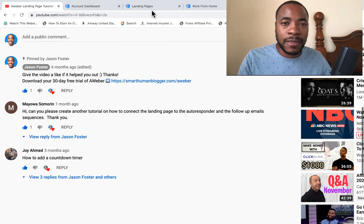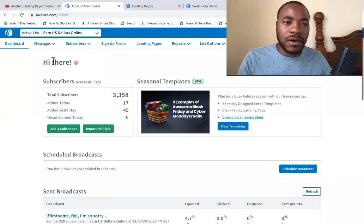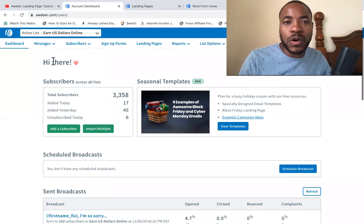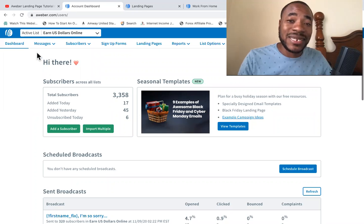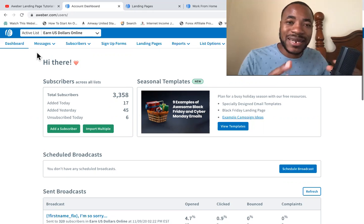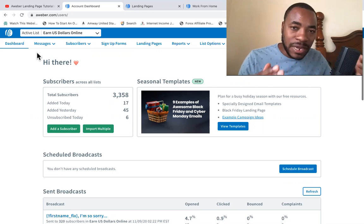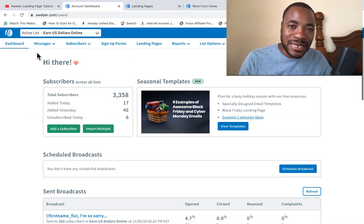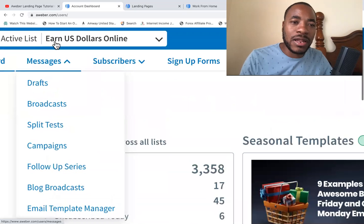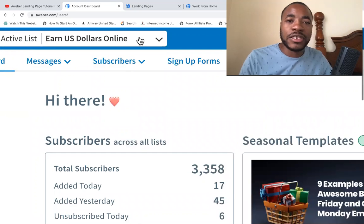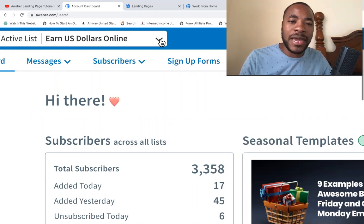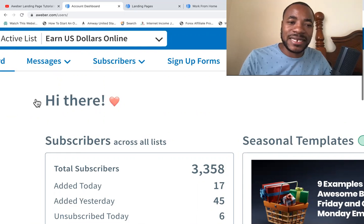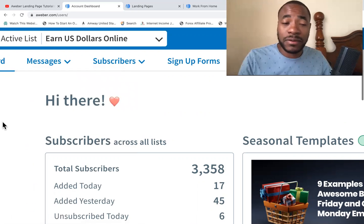I'm logged into my AWeber account right now. The first thing you want to know when you're going to do this is to make sure you create a list. So the list that you want your landing page to be connected to, make sure you actually create that list. In this example, I have a list called earn US dollars online. So I make sure that I go to the drop down menu and I select this list. So that's the first step.